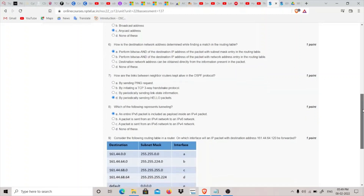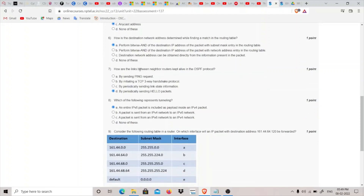The seventh question is: how are the links between neighbor routers kept alive in the OSPF protocol? The answer is: by periodically sending hello packets to keep the link alive.